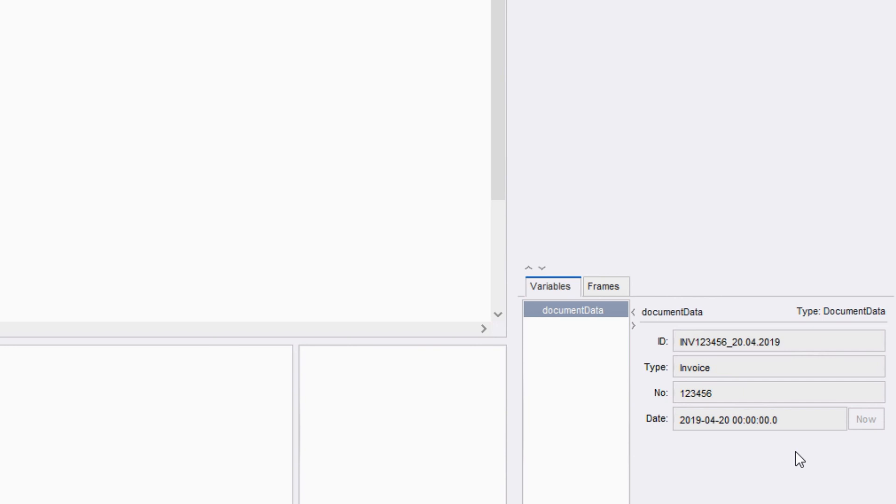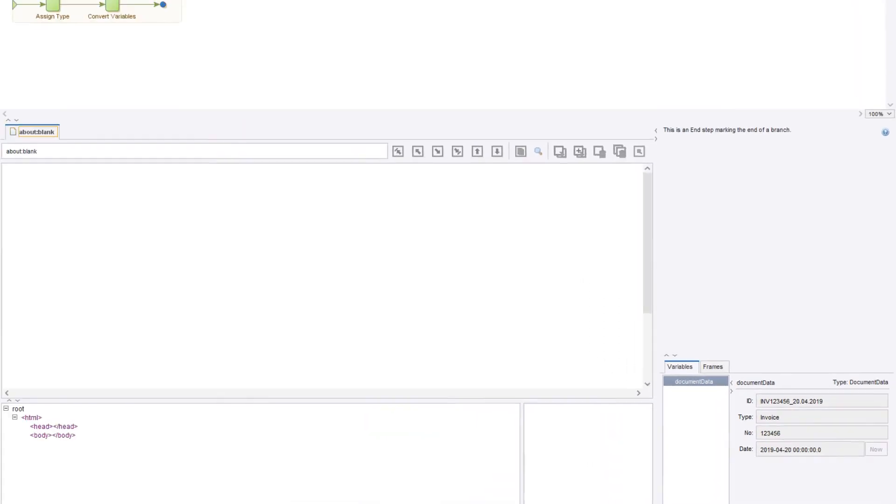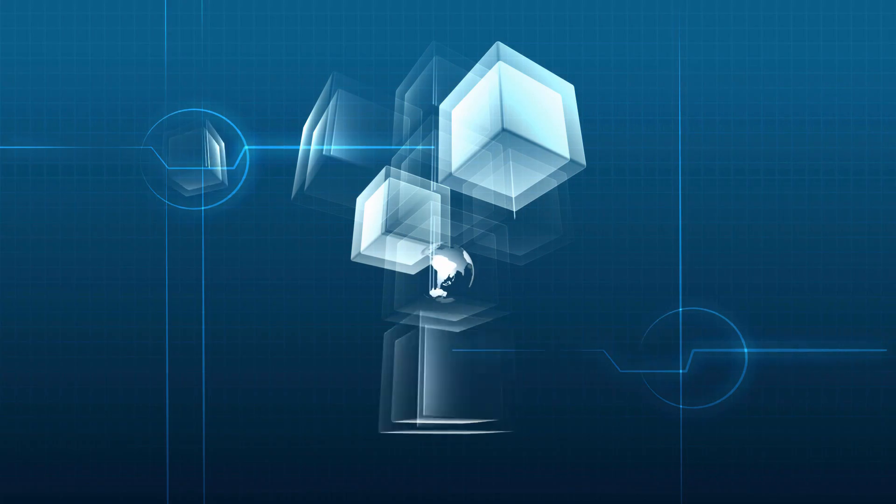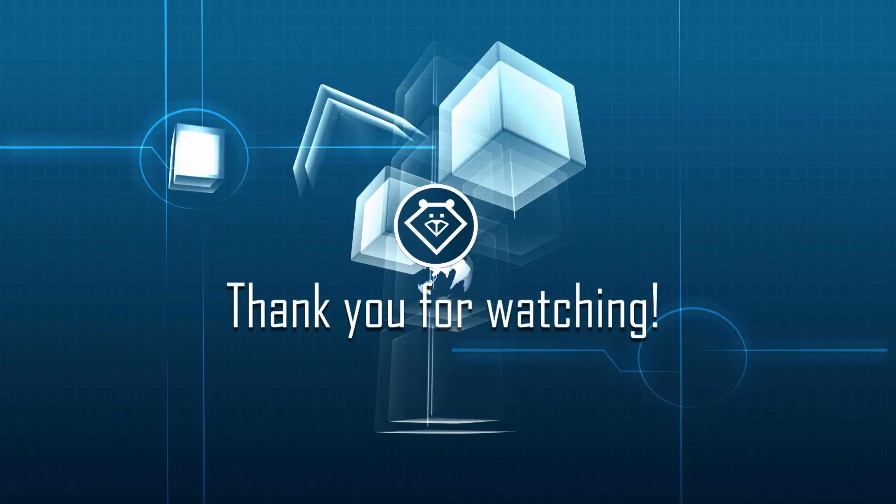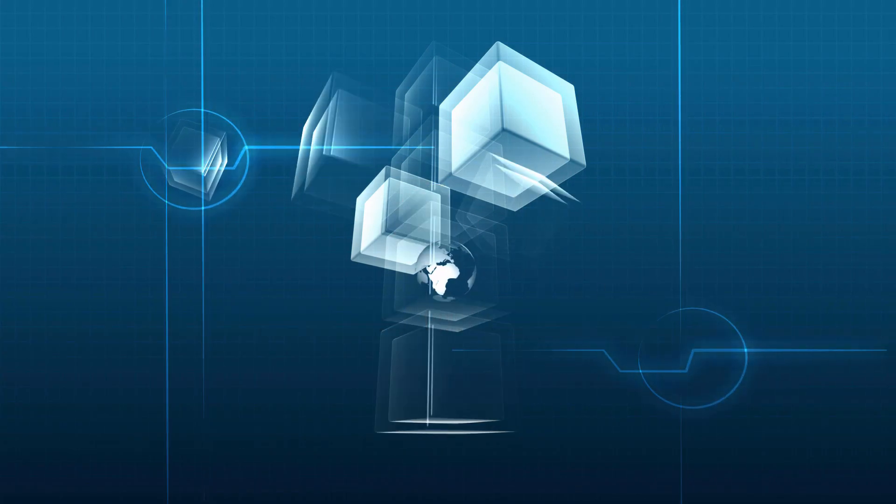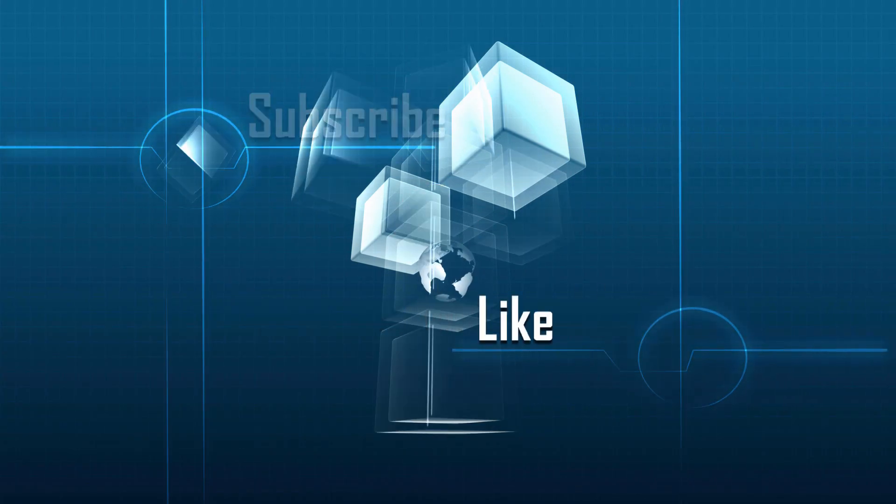We've successfully split the ID into separate variables which can be used in future processing. This concludes our lesson on converters and regular expressions in COFAX RPA. Thank you for watching, and if you found this video helpful, please like and subscribe.